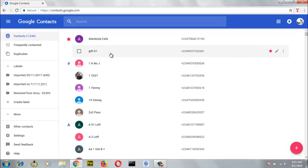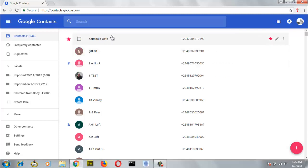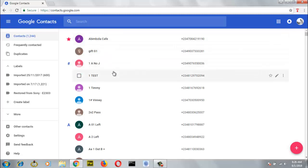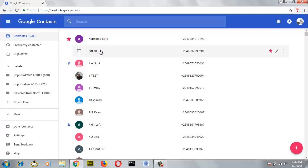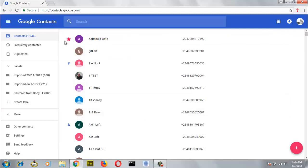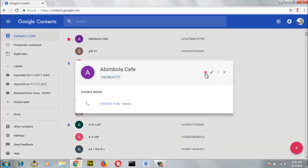I actually put this up here because this is actually my little brother and I always make use of this contact a lot. And this one right here is just a test for our tutorial. Now, all we are going to do in order for us to arrange these contacts the way we want is to scroll to a particular contact we want and move it to come right at the top. Now, if you can notice, there is a star icon right here, and that star icon enables it to come up at the top.